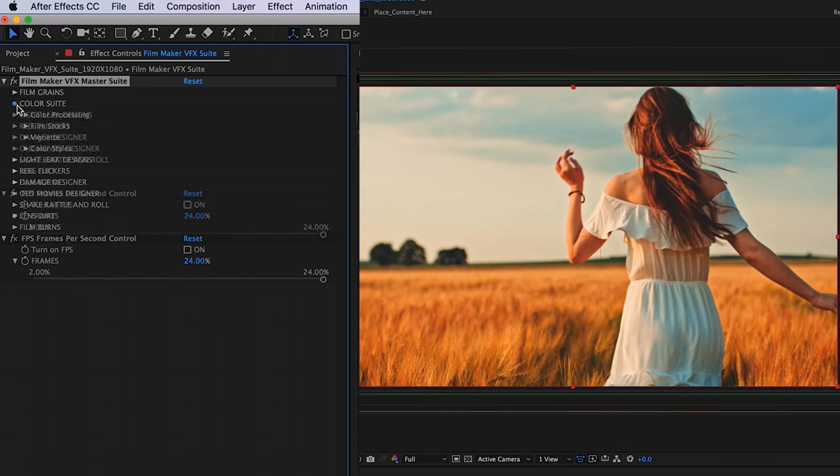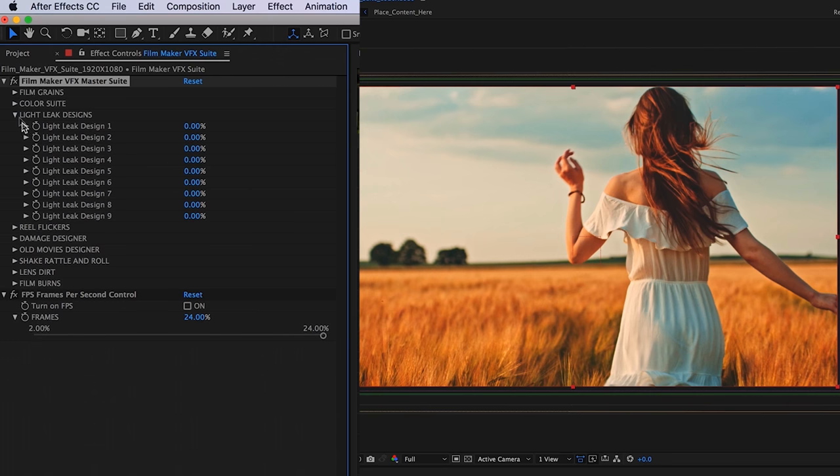We have our light leak designs, and these are just a variety of authentic light leaks that I shot.